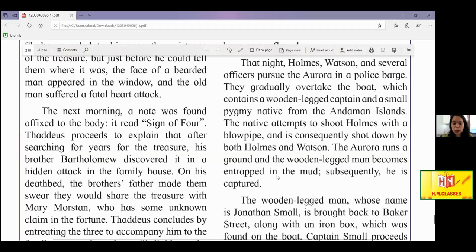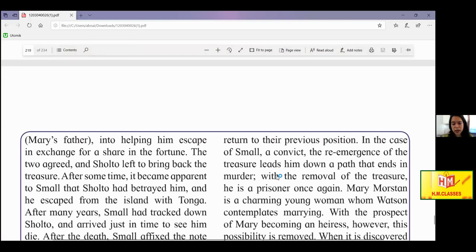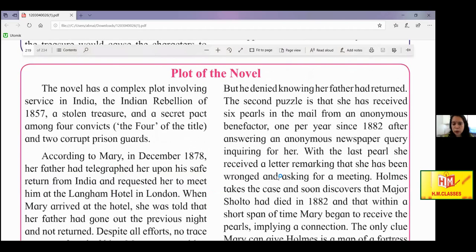Today in this second class on this topic, we are going to deal with the plot of the novel — what is the main story and how does it evolve. To study the plot, you first need to go back to the previous lesson, study the outline of the novel, and then come back to this particular lecture.